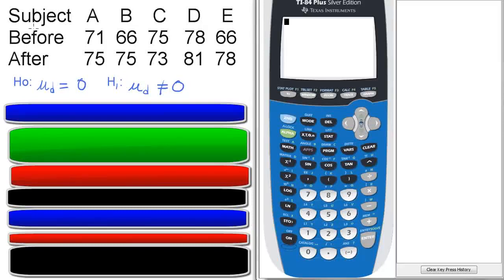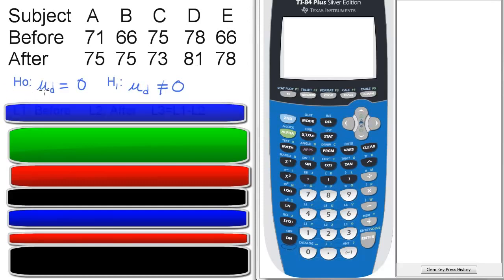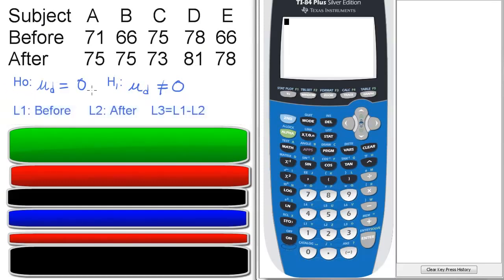Quick recap: here's subject A, B, C, D, and E before scores and after scores. Again, null hypothesis mu D equals zero. Alternative hypothesis mu D does not equal zero.